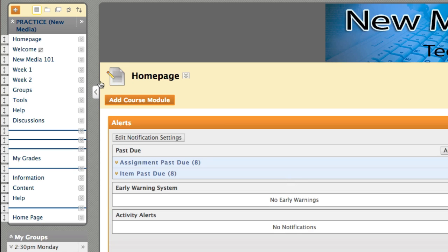Once we have chosen to hide the link we will now see an indicator that lets us know that this link is hidden from students.